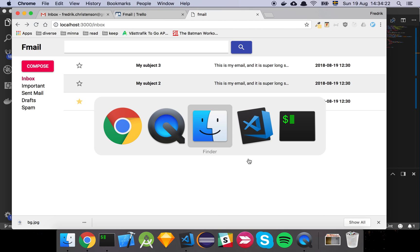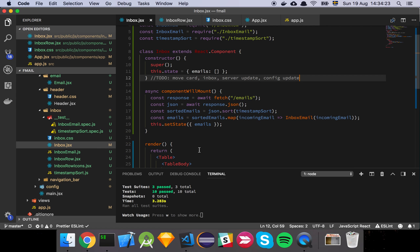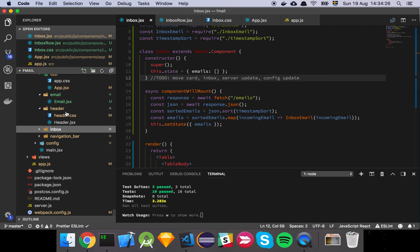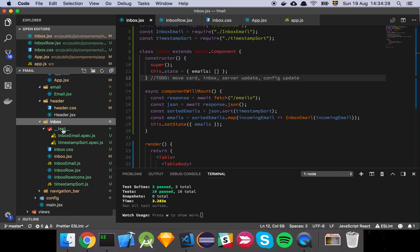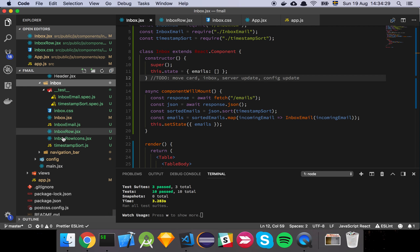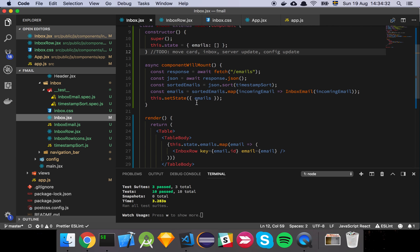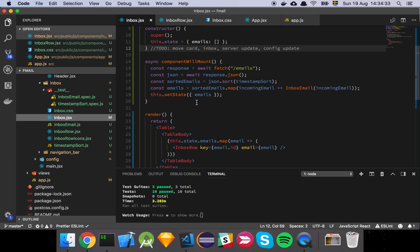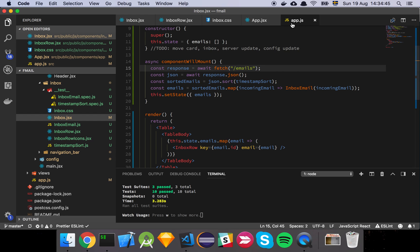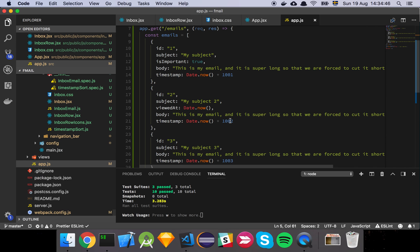If we have a look at the code, basically we created this inbox component and let's walk through that first and foremost. The inbox component itself is going to have to require the emails themselves, and we've just made a stub in the implementation where we make a fetch call to our server where we can grab the emails.